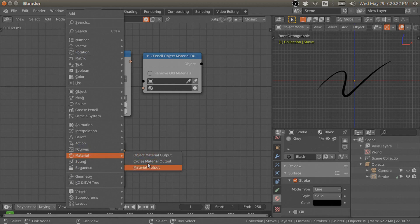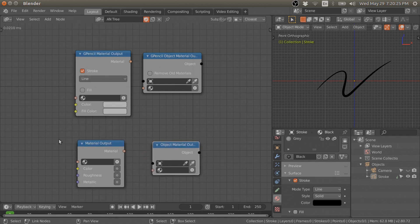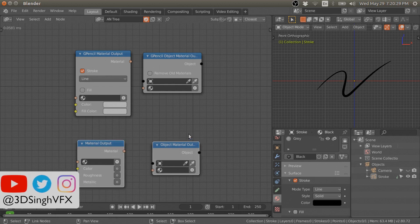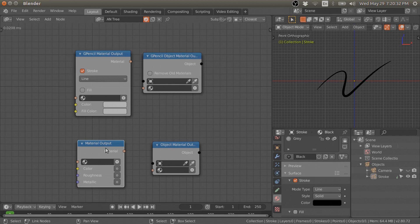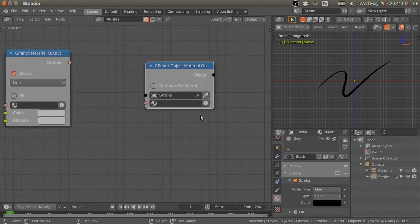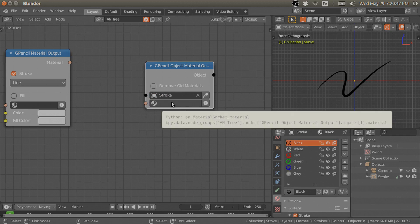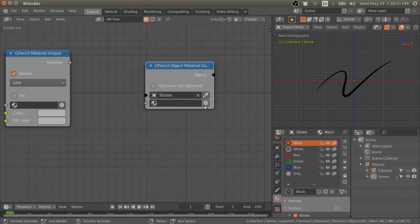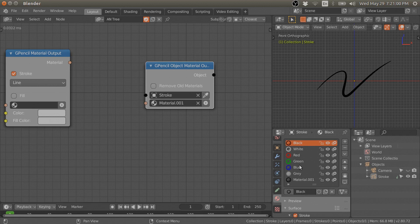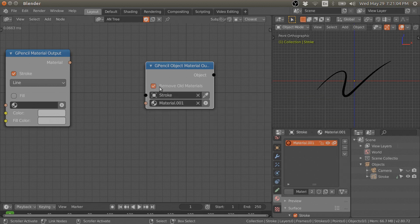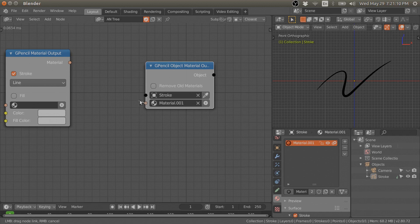These two nodes are similar to the material output and object material output nodes, but those two are for curve or mesh objects while these two are for grease pencil. If you select a stroke and press this button, it will add a new material to the material list. You can also toggle an option to remove old materials and assign the new material or material list to the grease pencil object.